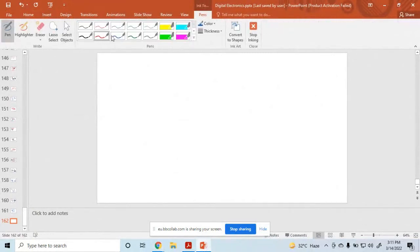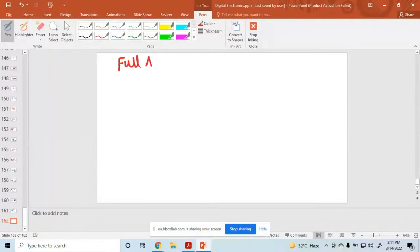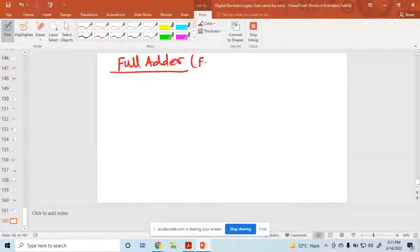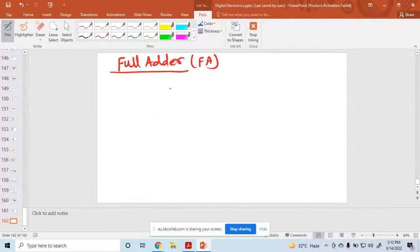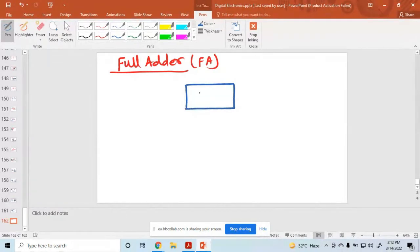So now we discuss with you the full adder. A full adder is a combinational circuit used for the addition of a 3-bit number.